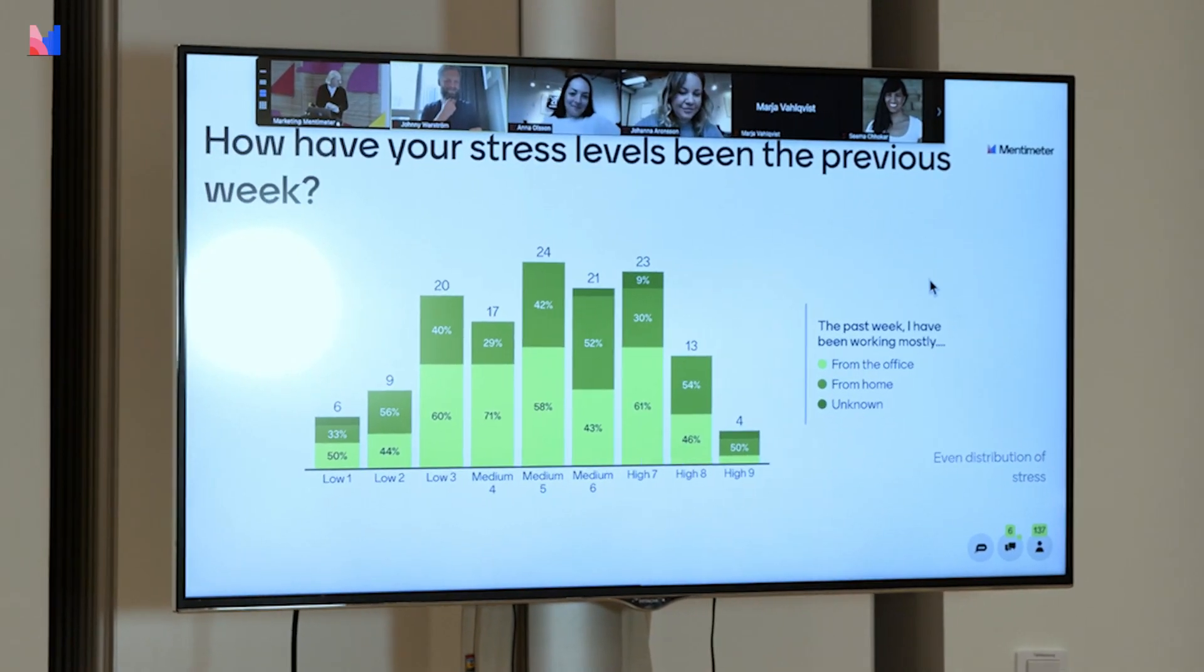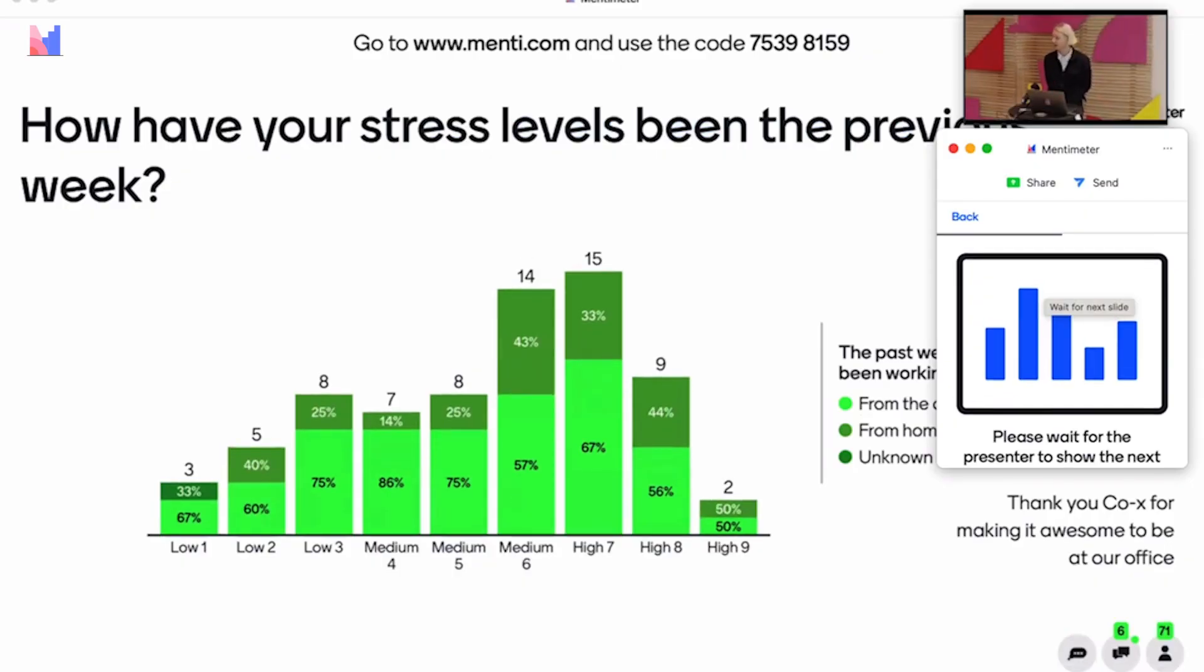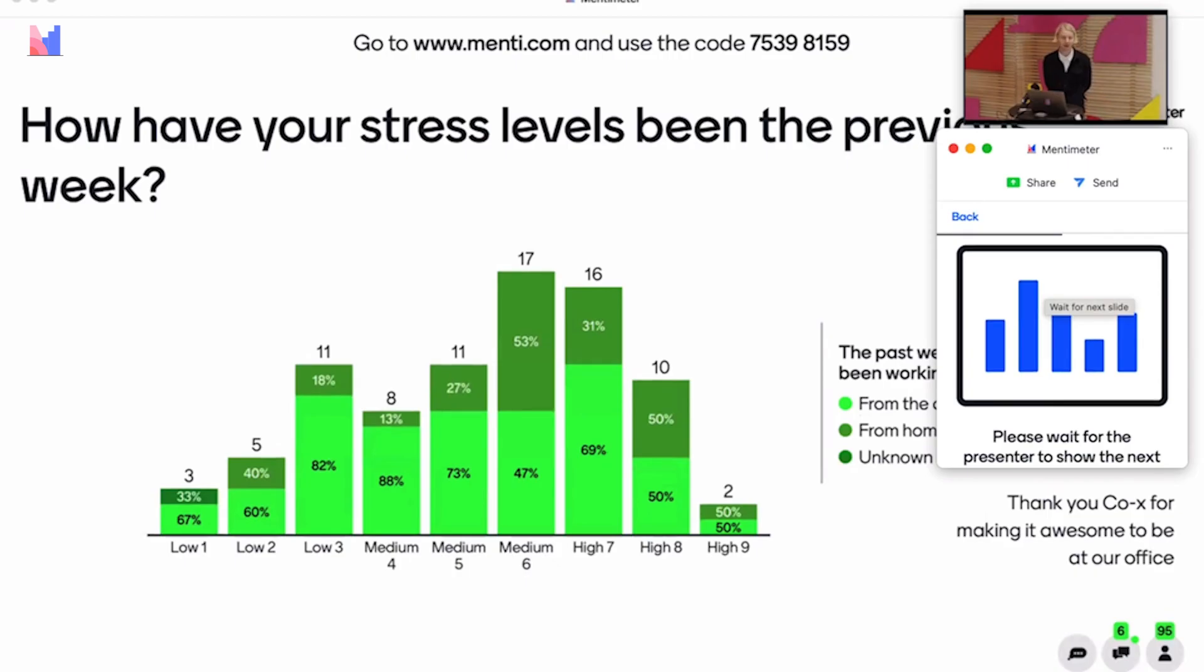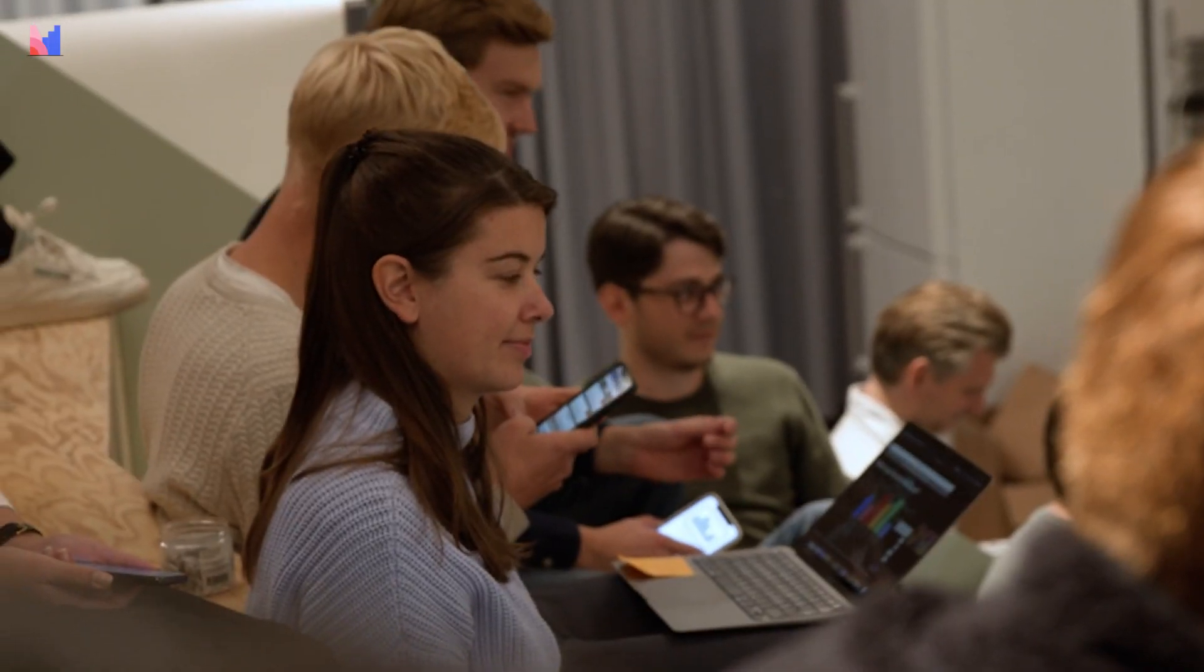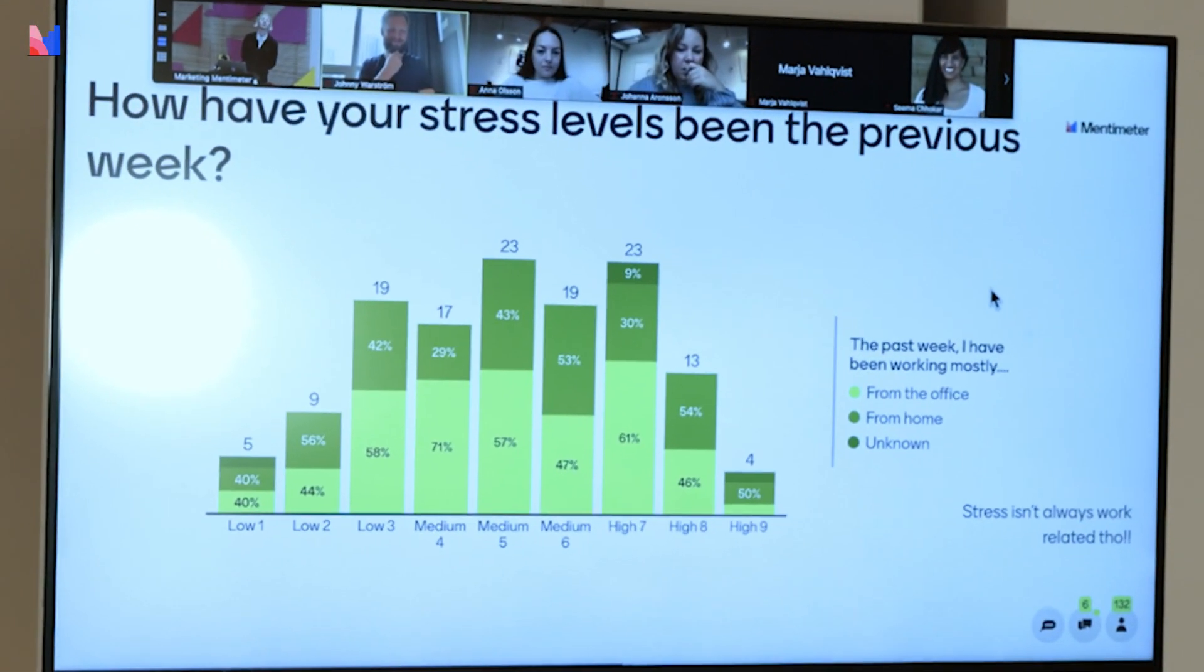Hi everyone! Today we are diving deeper into one of the coolest features within Mentimeter, vote segmentation. Vote segmentation essentially allows you to use simple questions but get deeper analysis of your audience.